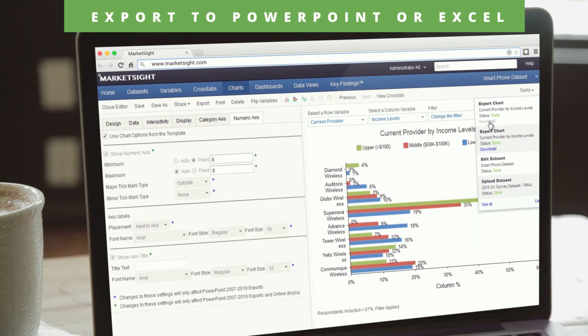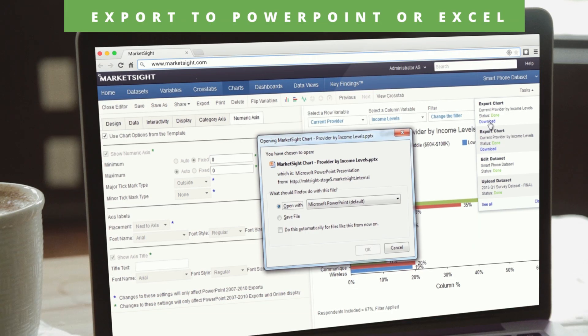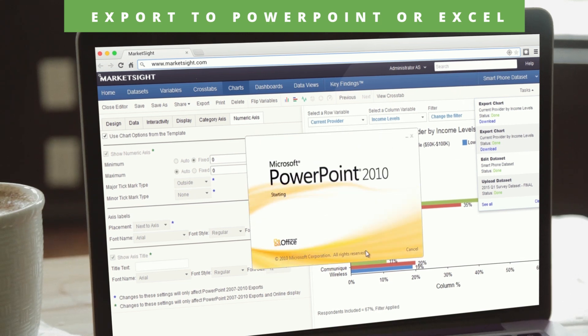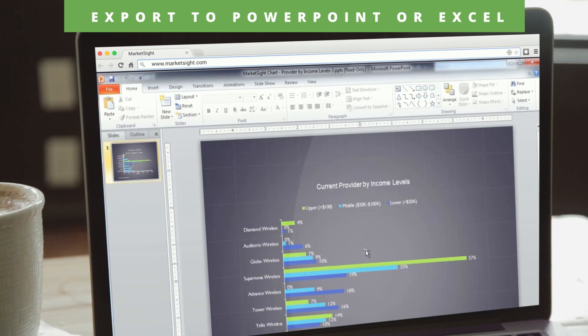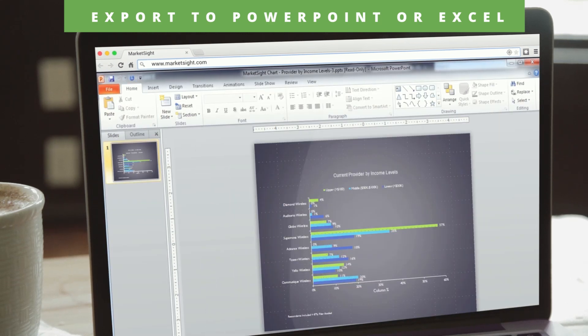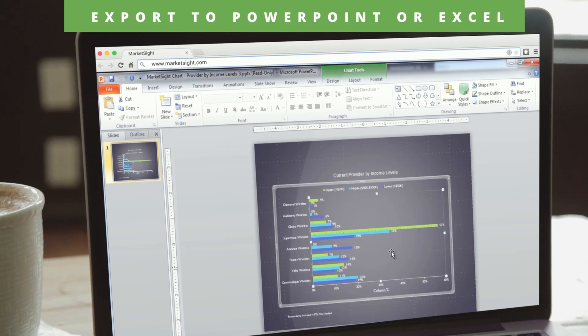Only MarketSight exports native PowerPoint objects so you can work with the information as if you created it in the presentation program, instead of being limited with static images.